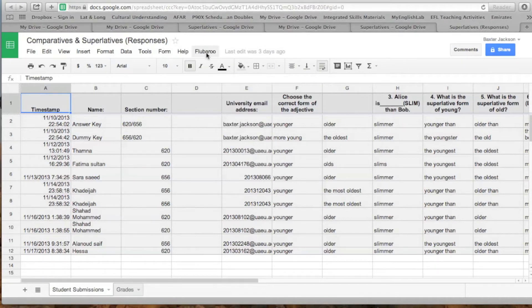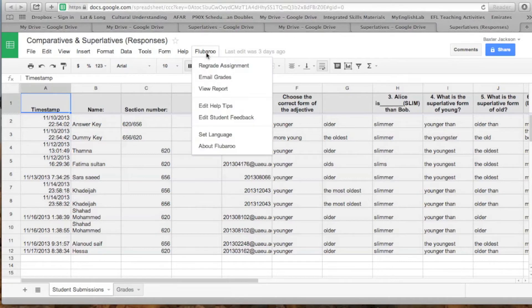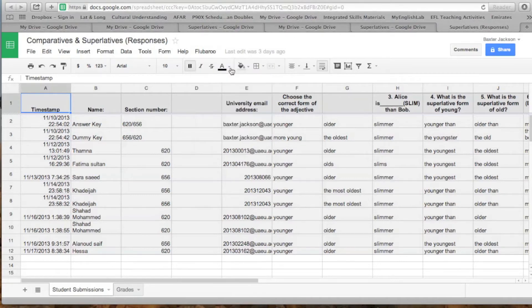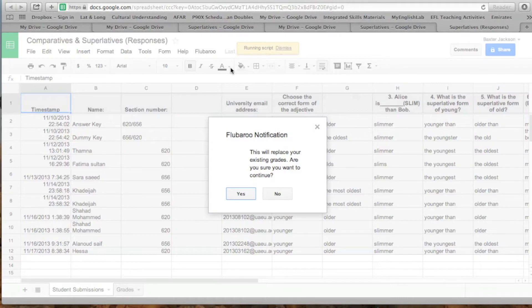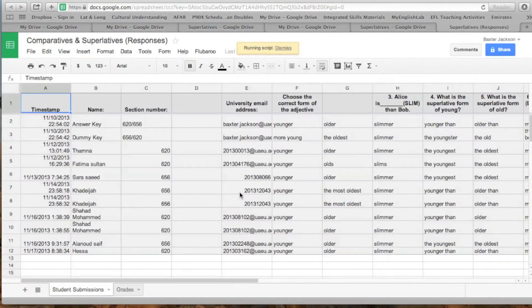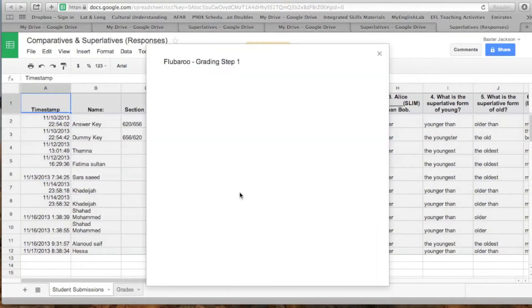You can open that up and then say Regrade Assignments — or in your case it will be Grade Assignments. Then you just go ahead and click Yes, Okay.